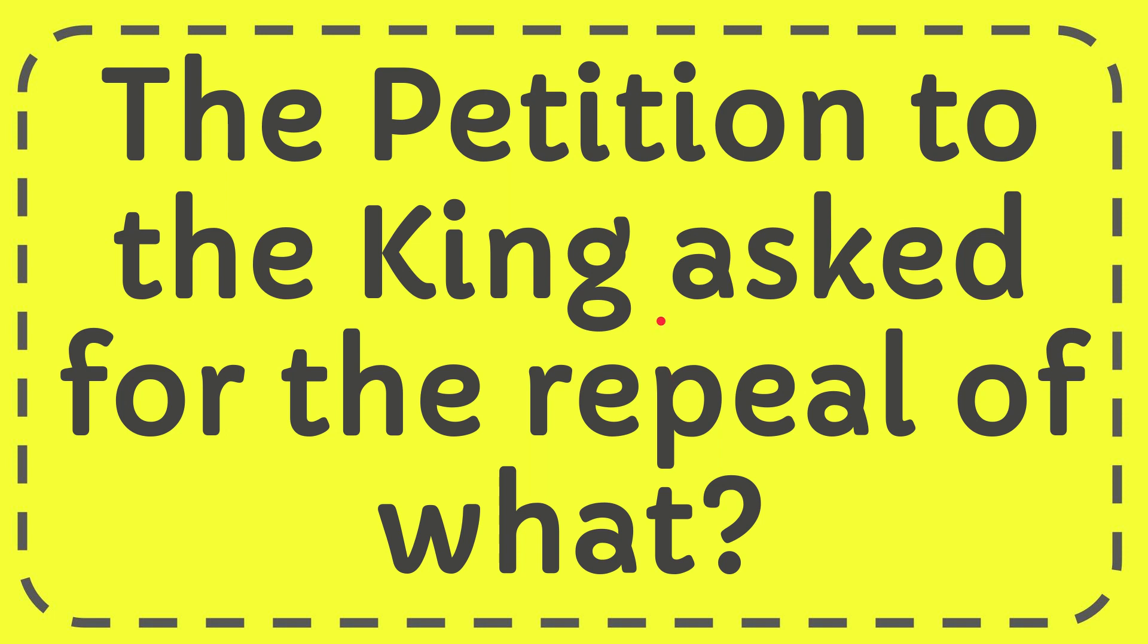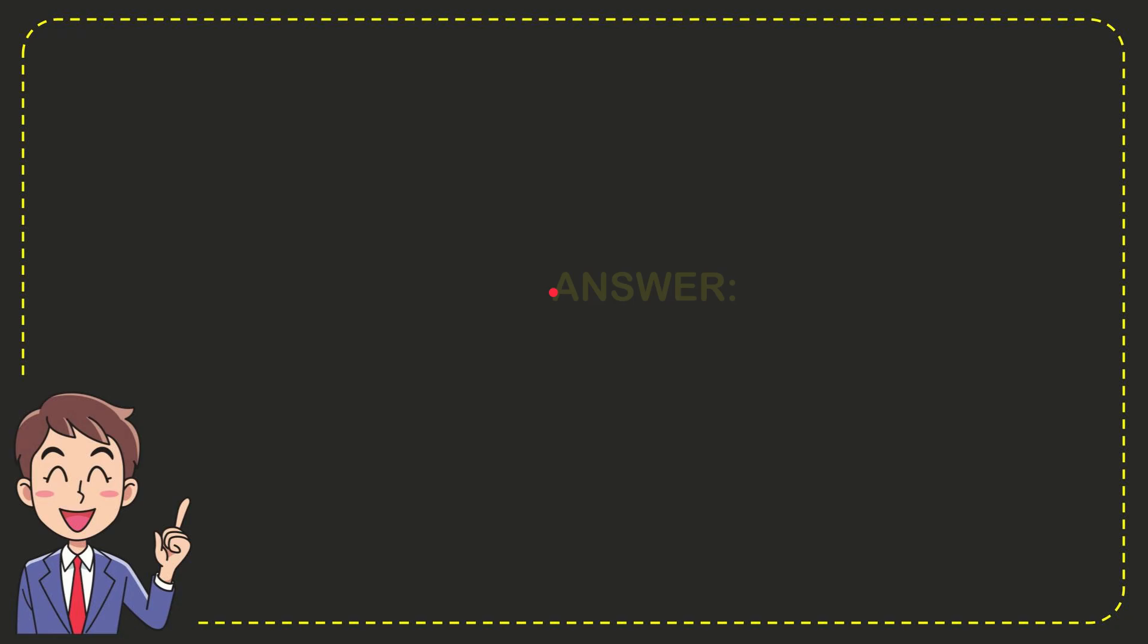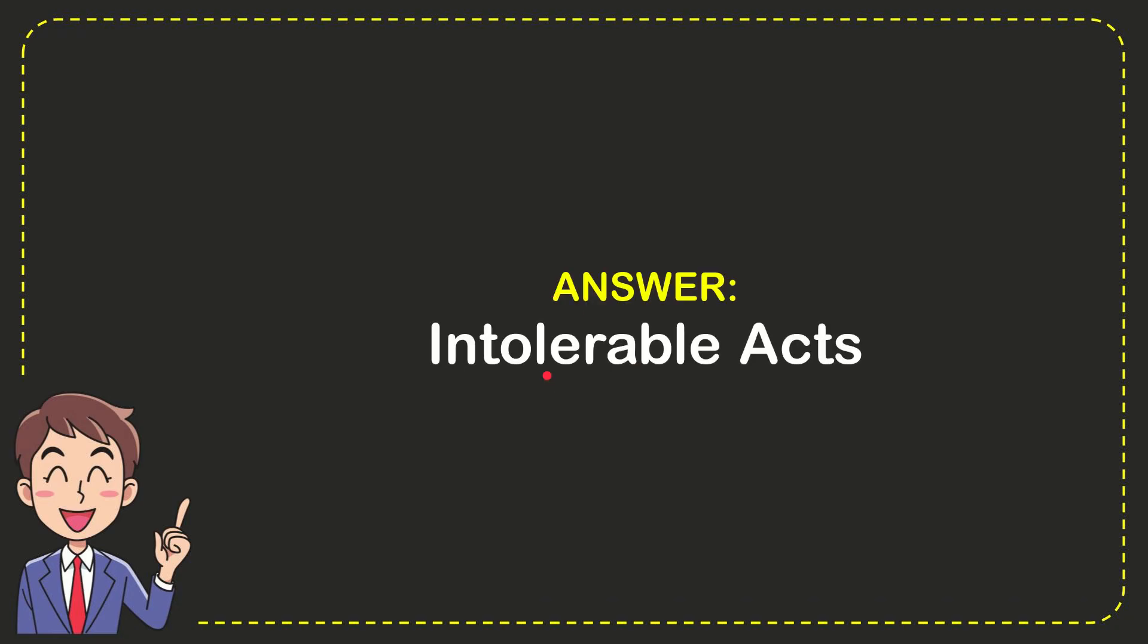In this video I'm going to give you the answer for this question. The question is: the petition to the King asked for the repeal of what? I want to give you the answer for this question, and the correct answer is Intolerable Acts. Well, that is the answer for the question.